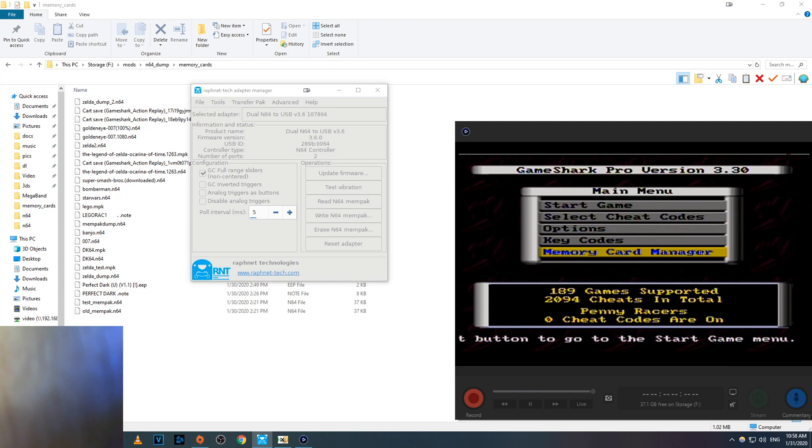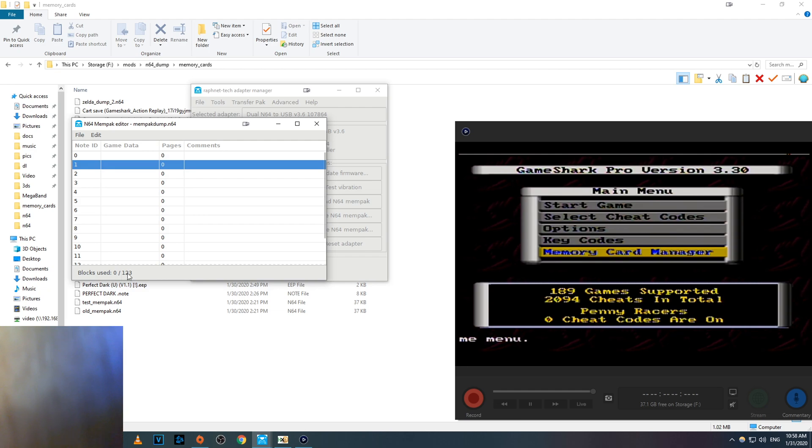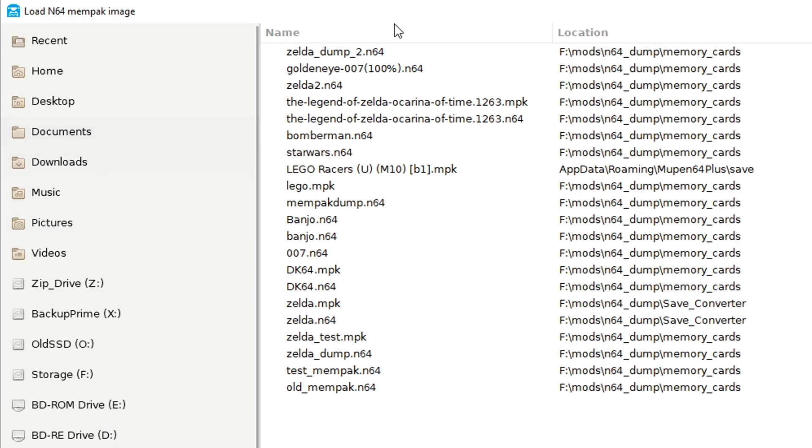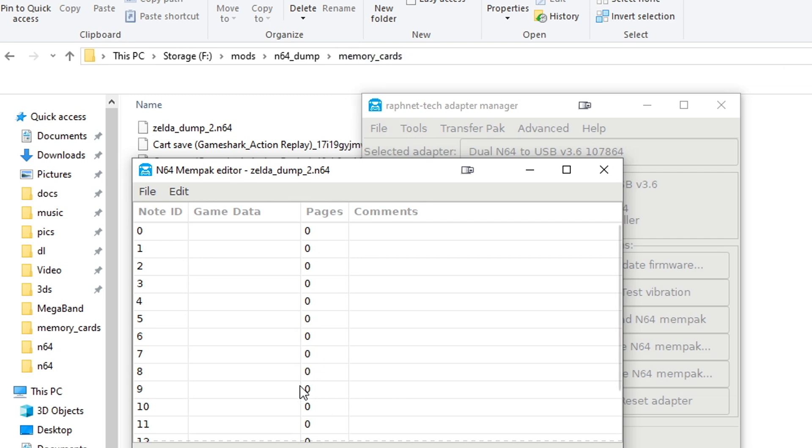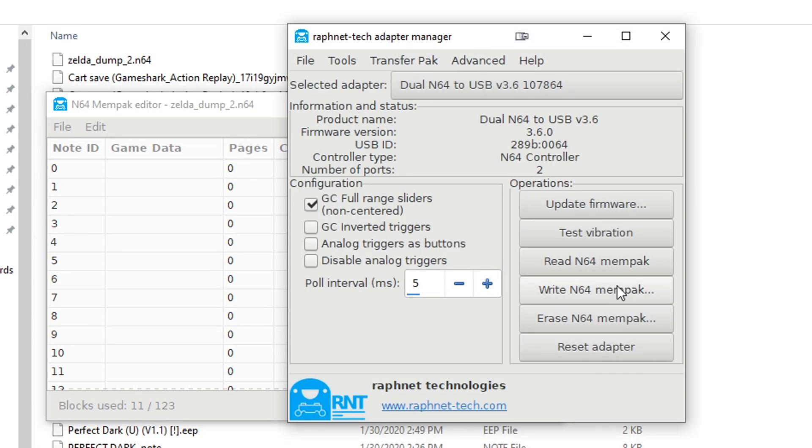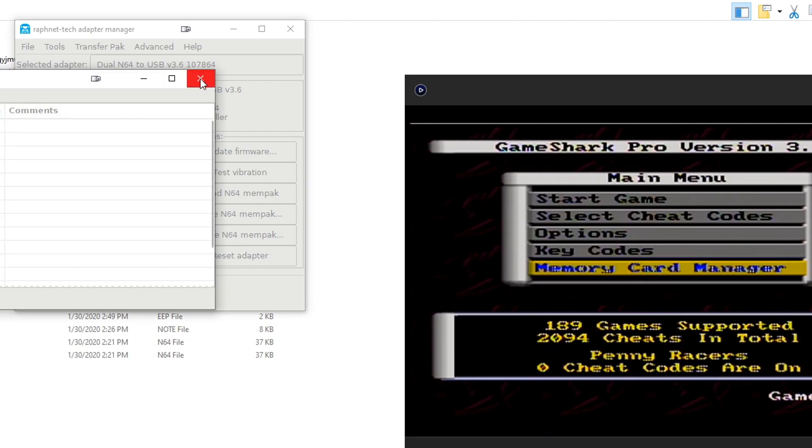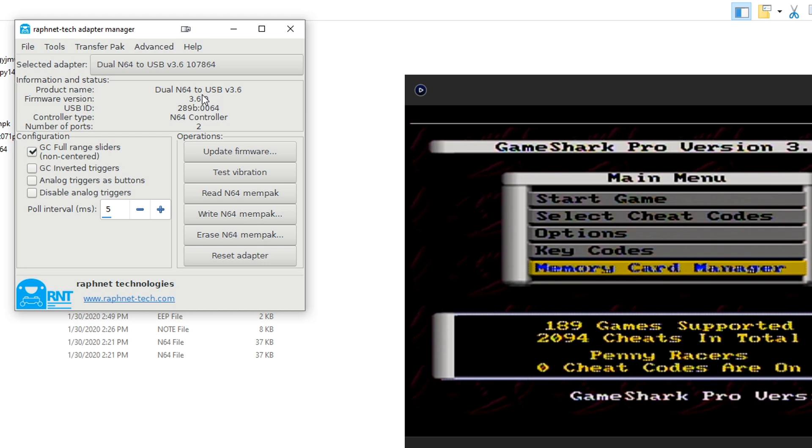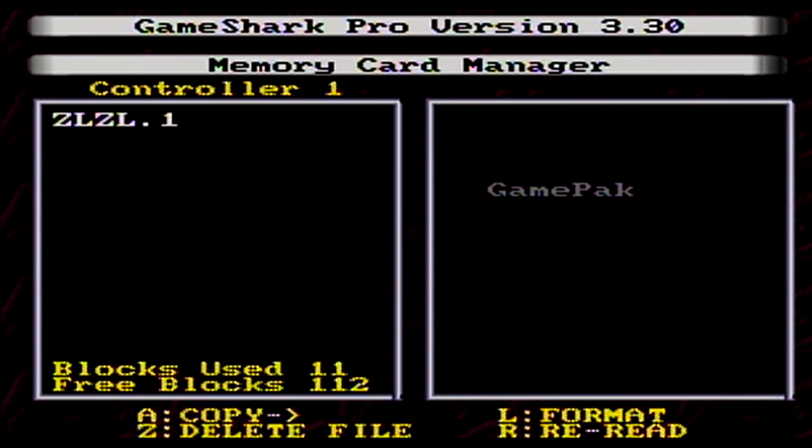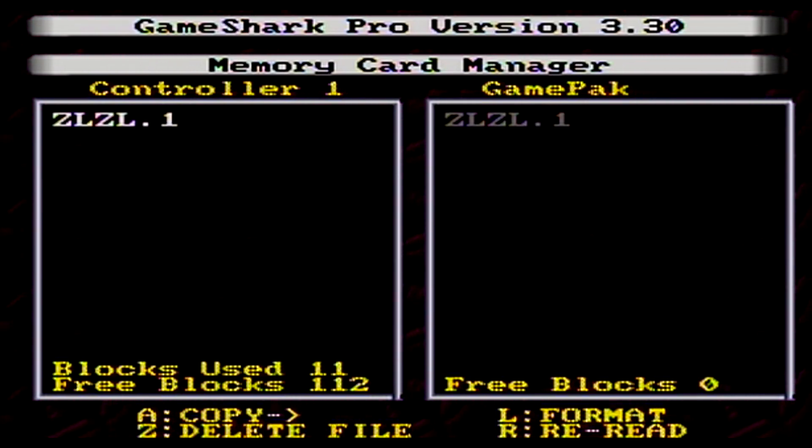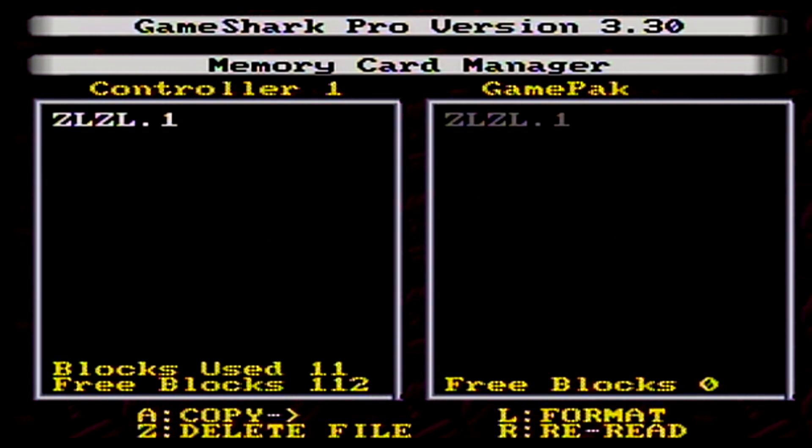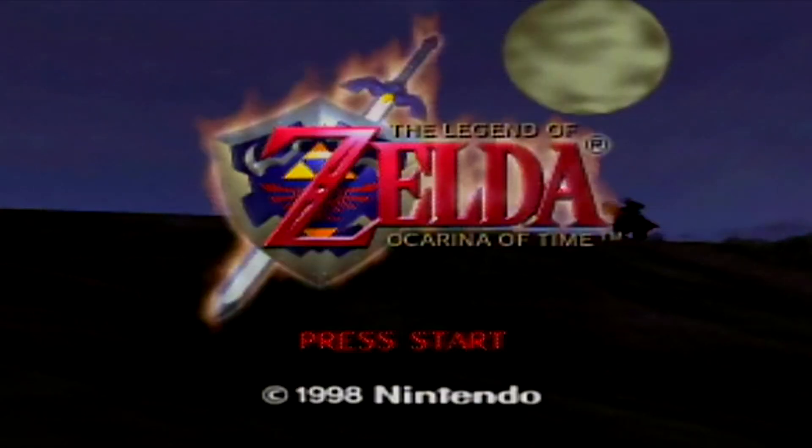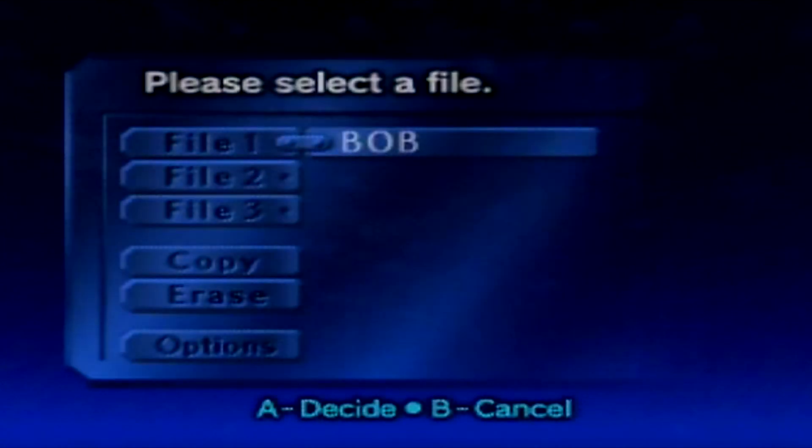Okay next we'll be restoring some cartridge saves from our PC. First, open up mempac editor. Boot up the game, and you should see your save file.